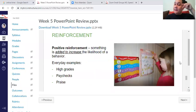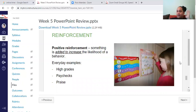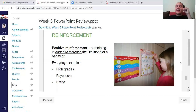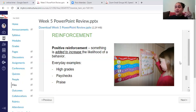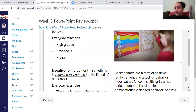Reinforcement always increases behavior — every single time. Positive reinforcement means you add something to the environment that is likely to increase behavior. For example, a little girl putting stickers on a sticker chart: those stickers are added to the environment. Praise, stickers, paychecks — all of that is positive reinforcement.